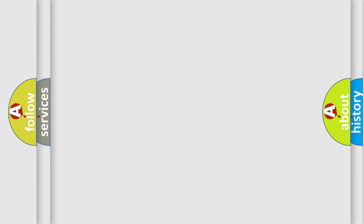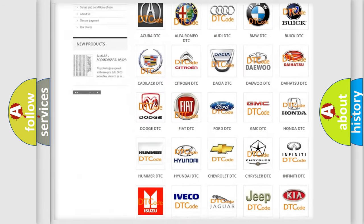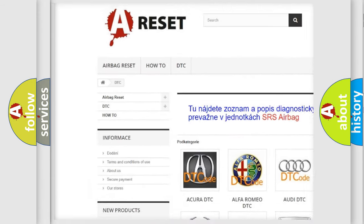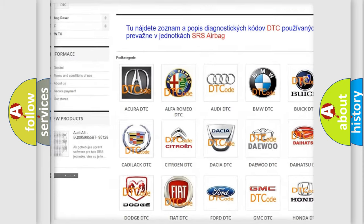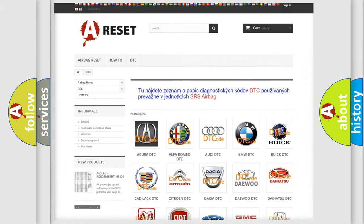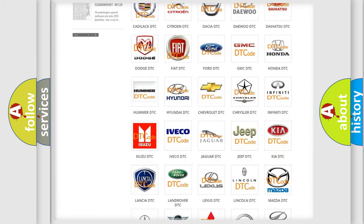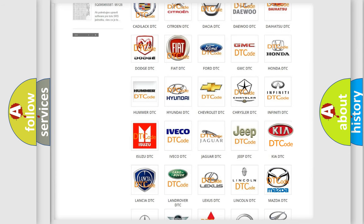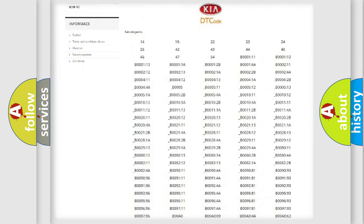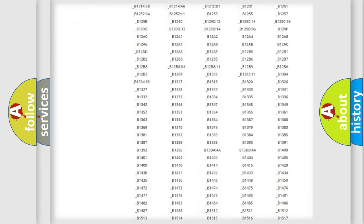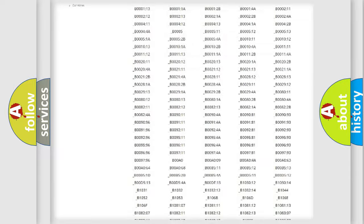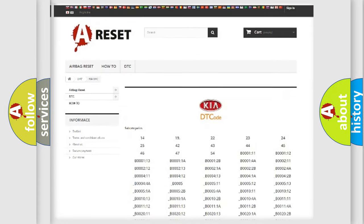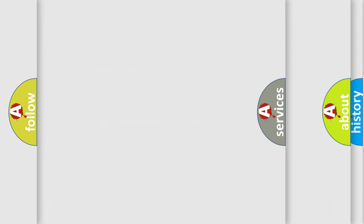Our website airbagreset.sk produces useful videos for you. You do not have to go through the OBD2 protocol anymore to know how to troubleshoot any car breakdown. You will find all the diagnostic codes that can be diagnosed in vehicles, as well as many other useful things.